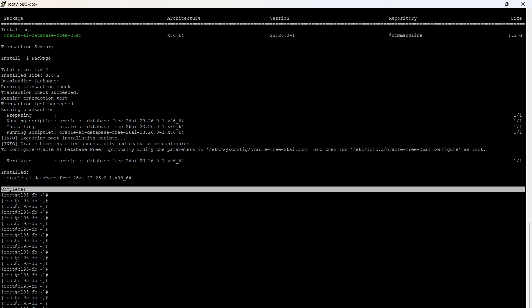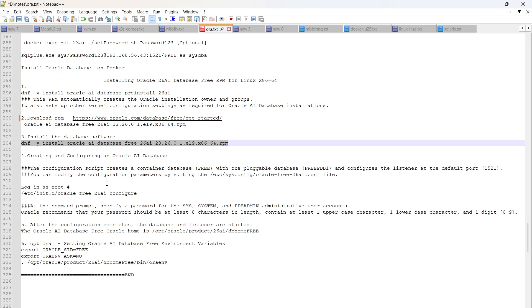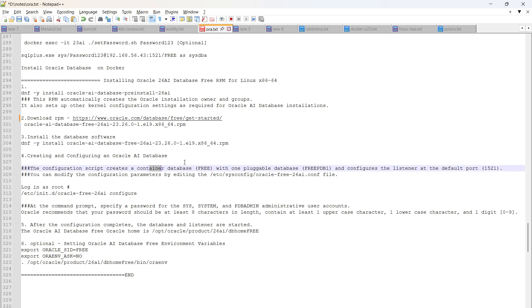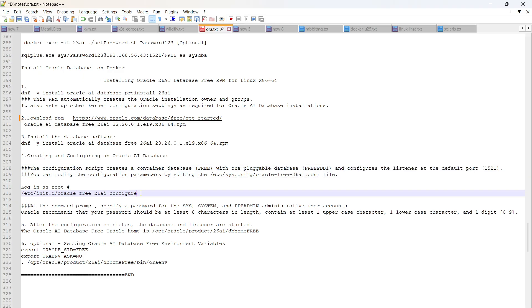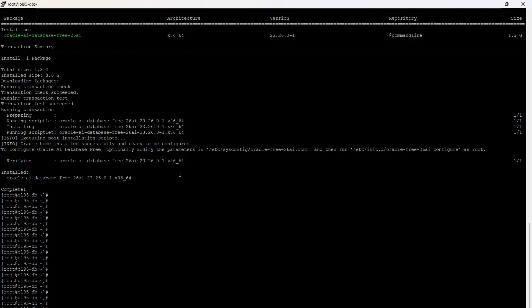The installation is now complete. In the next step, we configure the database. This configuration script creates a database — named 'free' — along with a pluggable database called 'freepdb1', and configures the listener on port 1521. You can manually edit the configuration file, or directly use the script available inside /etc/init.d.